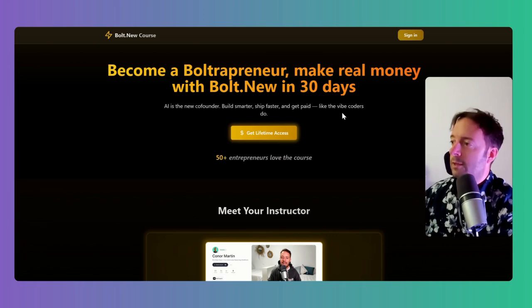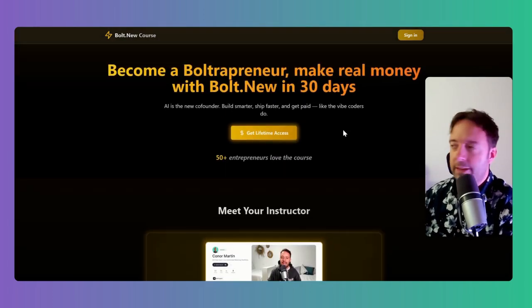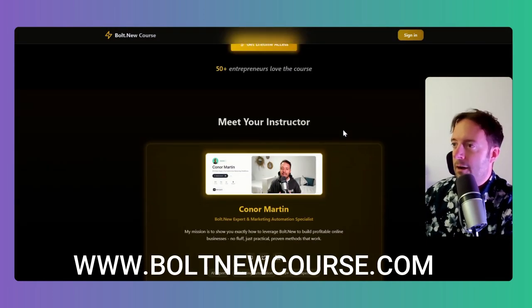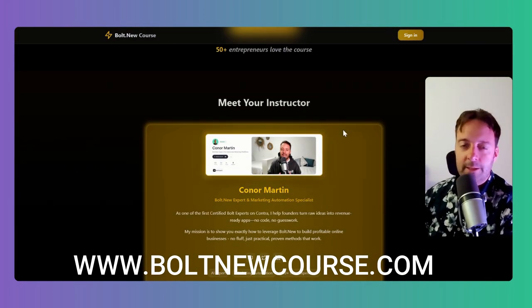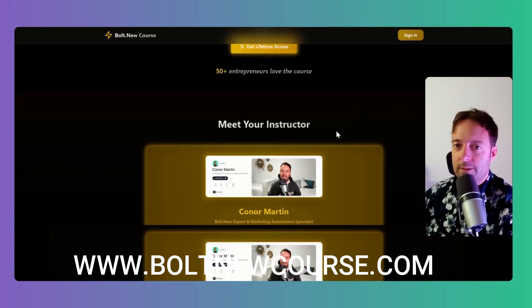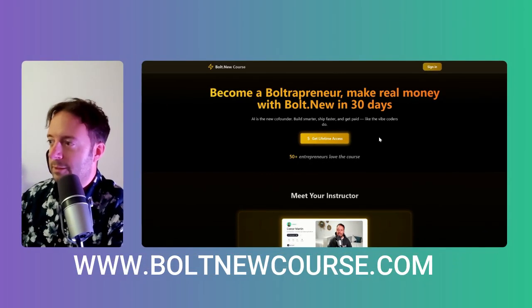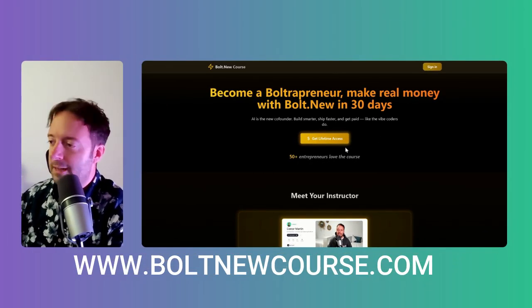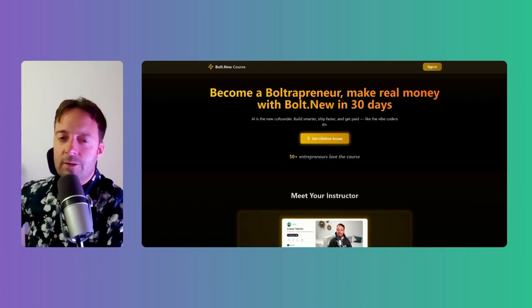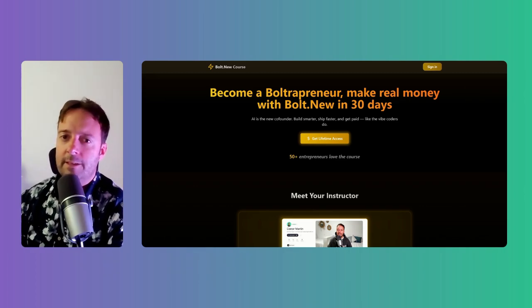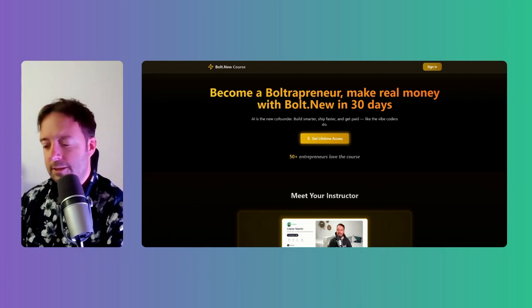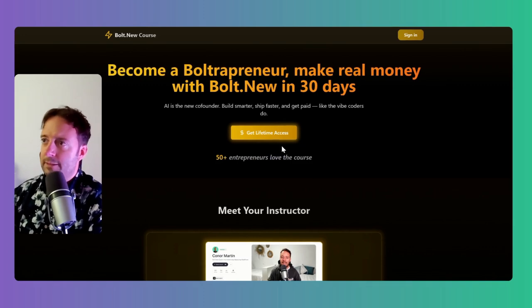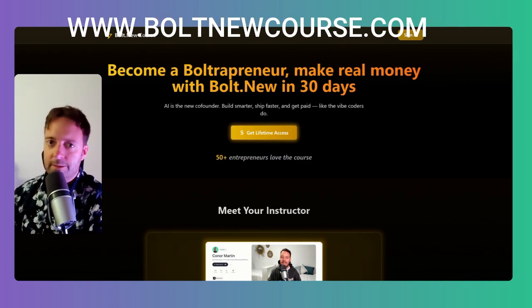So I do have a course on Bolt.new. It's probably like three hours or something of me building out different things with Bolt. I still have a few more that I want to do, including how to build out an AI SaaS. I've noticed that people are struggling a little bit with technical things like this. So I've learned a lot building VivaLingua.